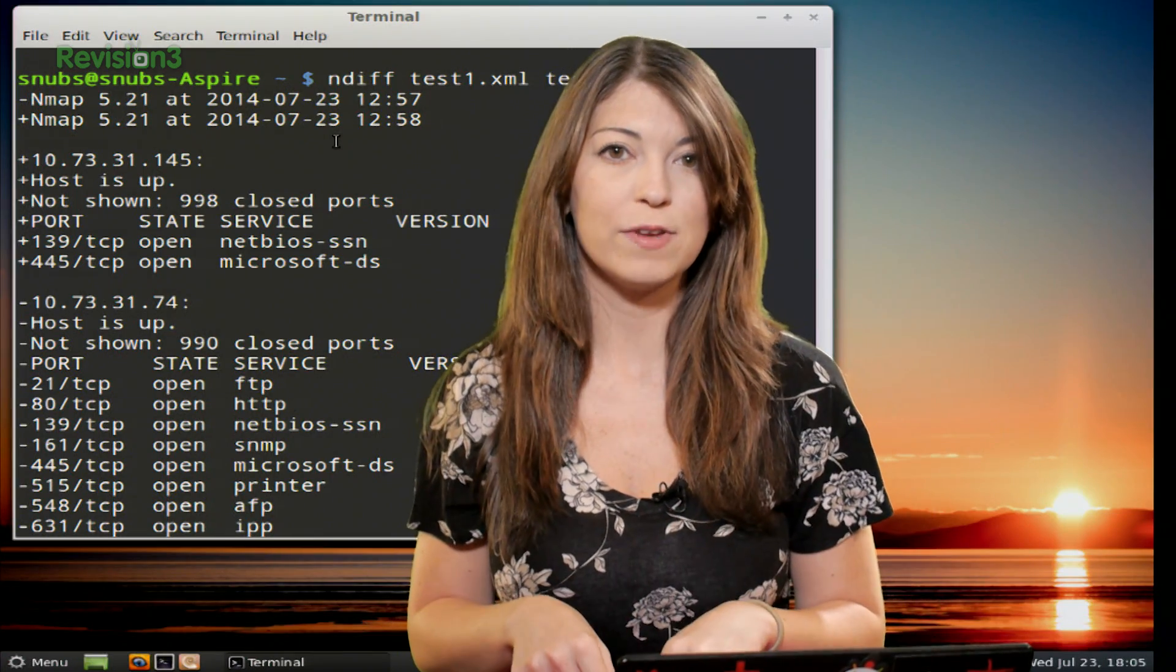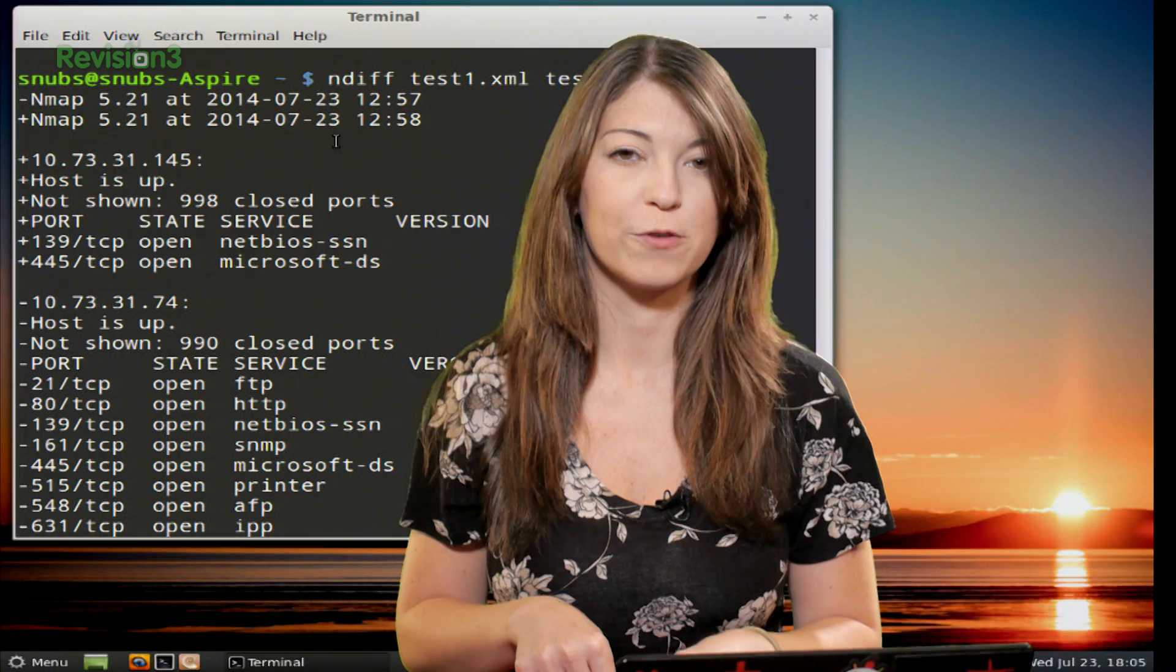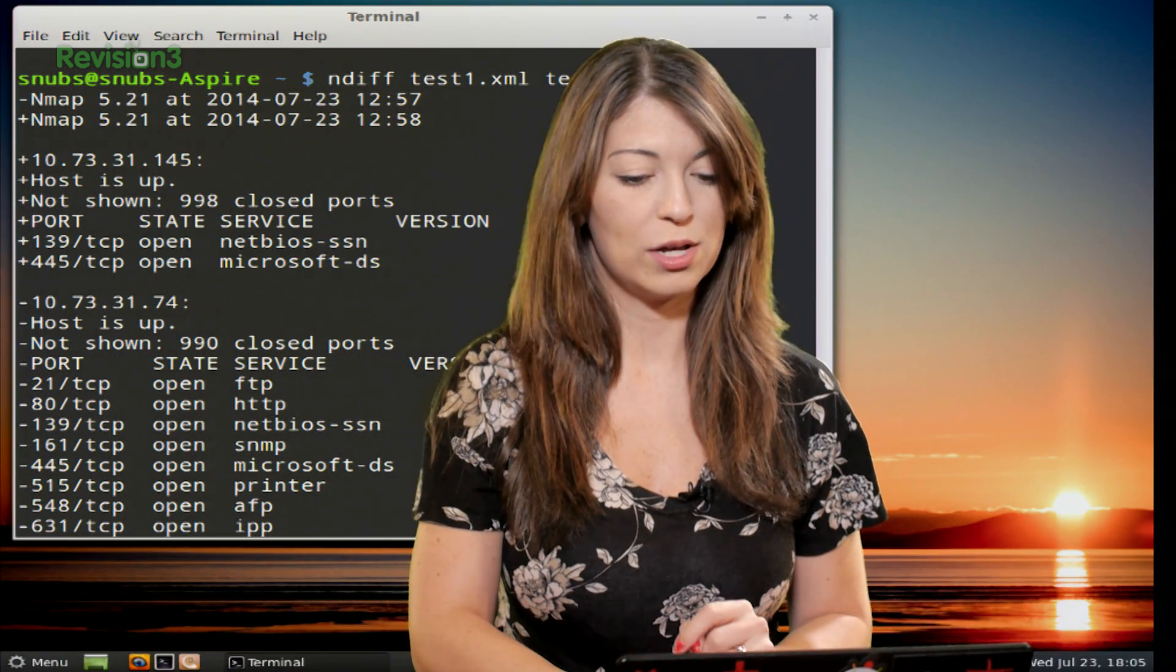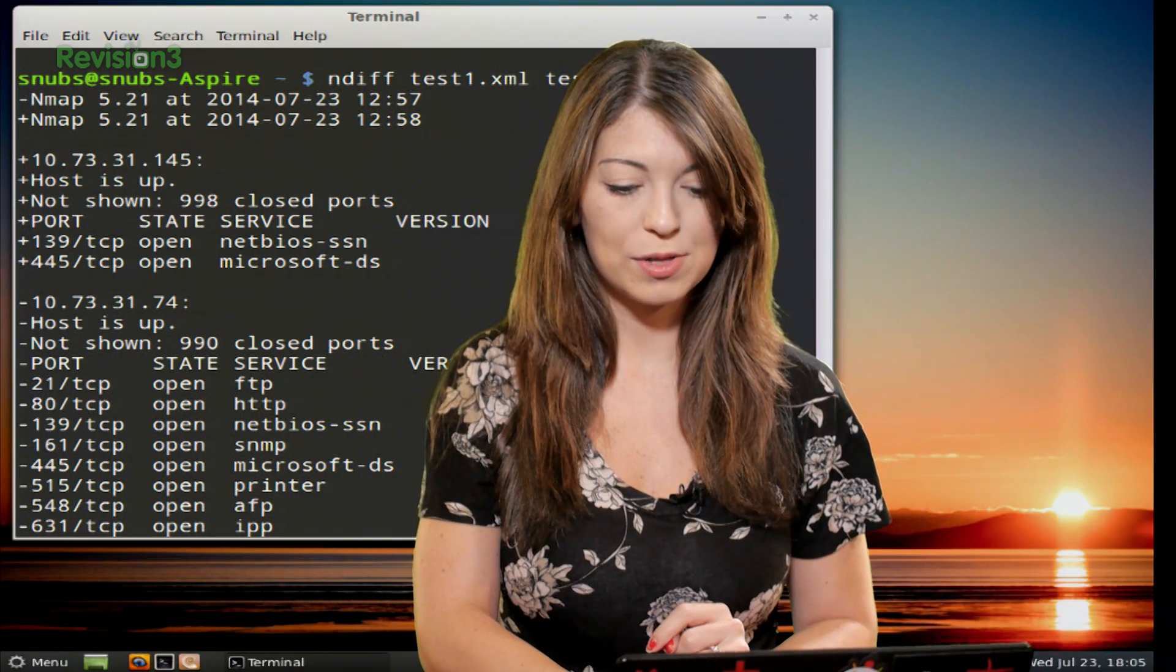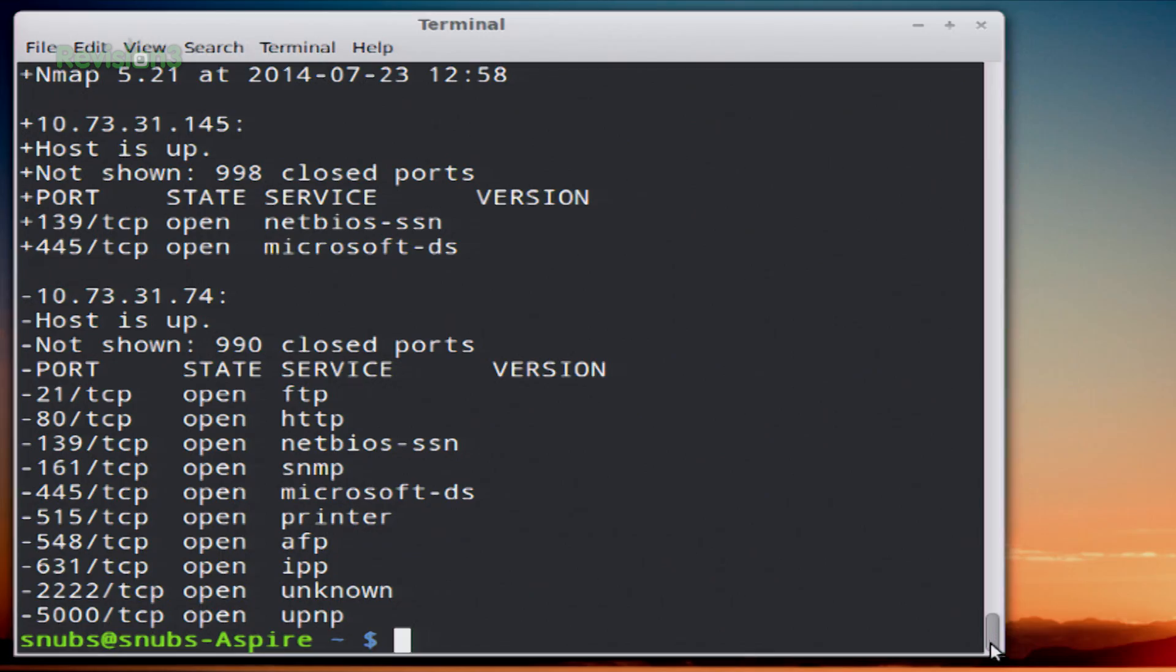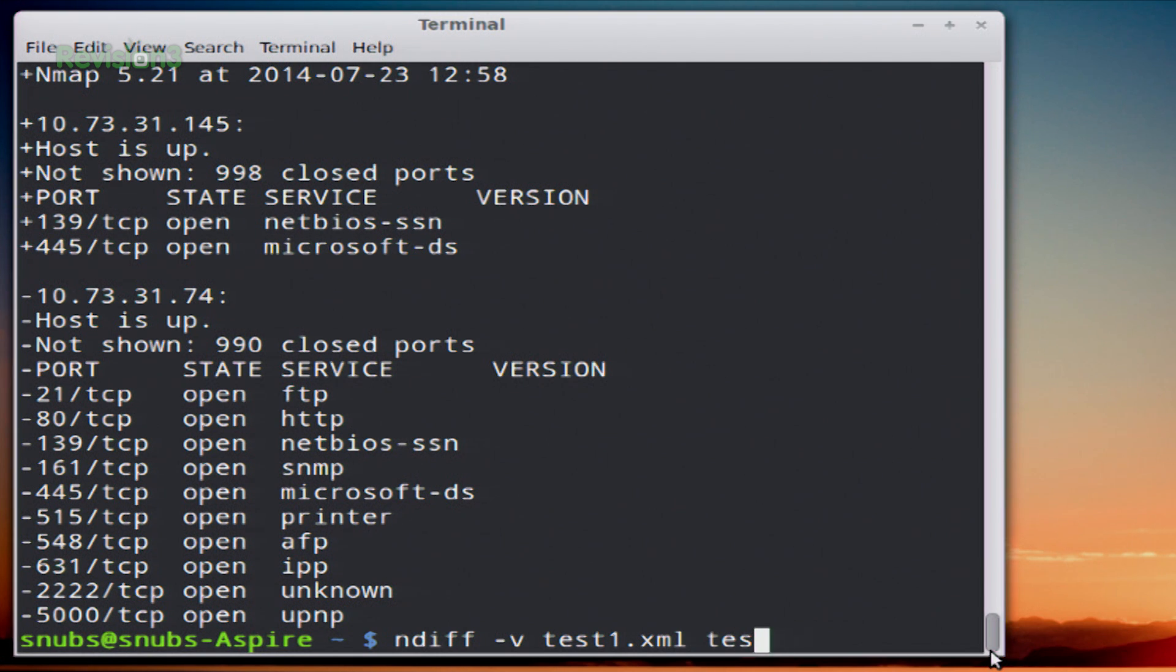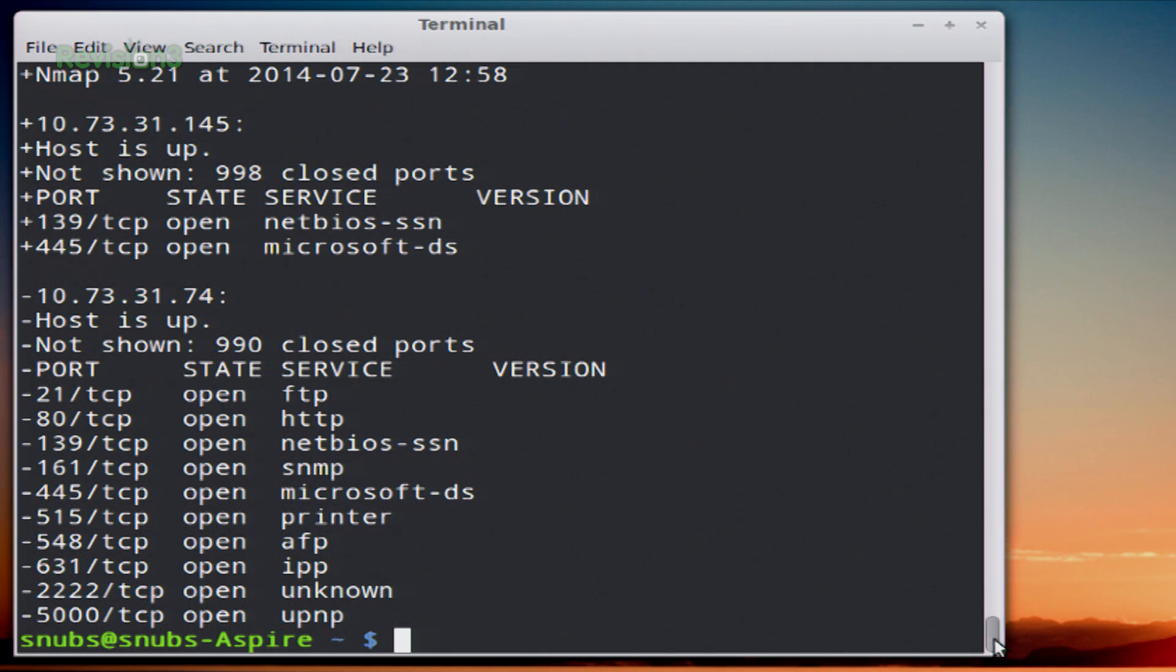Now, you can also use TAC-V for verbose with NDIF as well. If you want to do that, it would look like such: NDIF, TAC-V, test1.xml, and test2.xml. Hit enter, and it'll show you a verbose output.